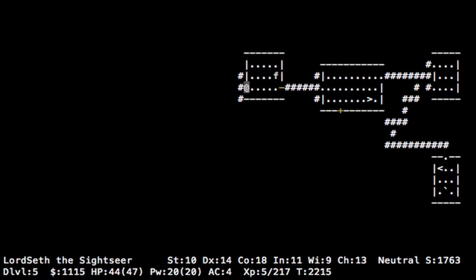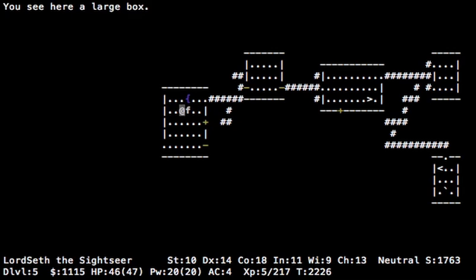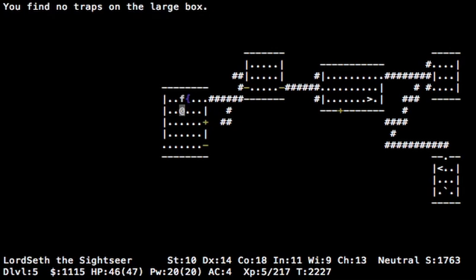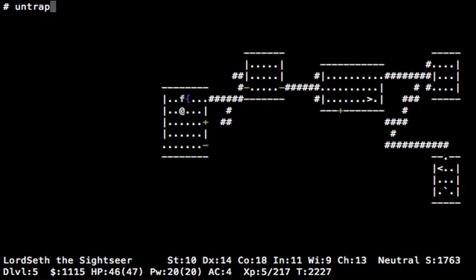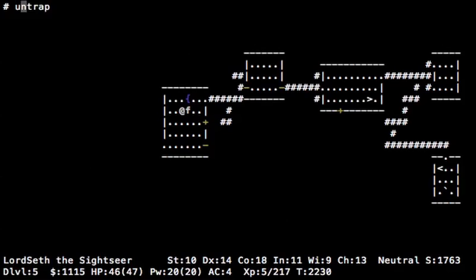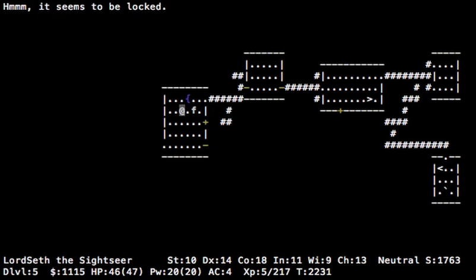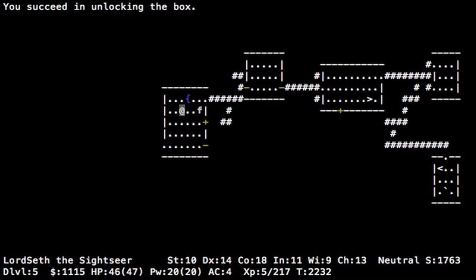Yeah, I'm going to be heading to the dwarvish mines. We can maybe get some equipment there. What's this? Okay. Let's try to untrap. One more time to be sure.